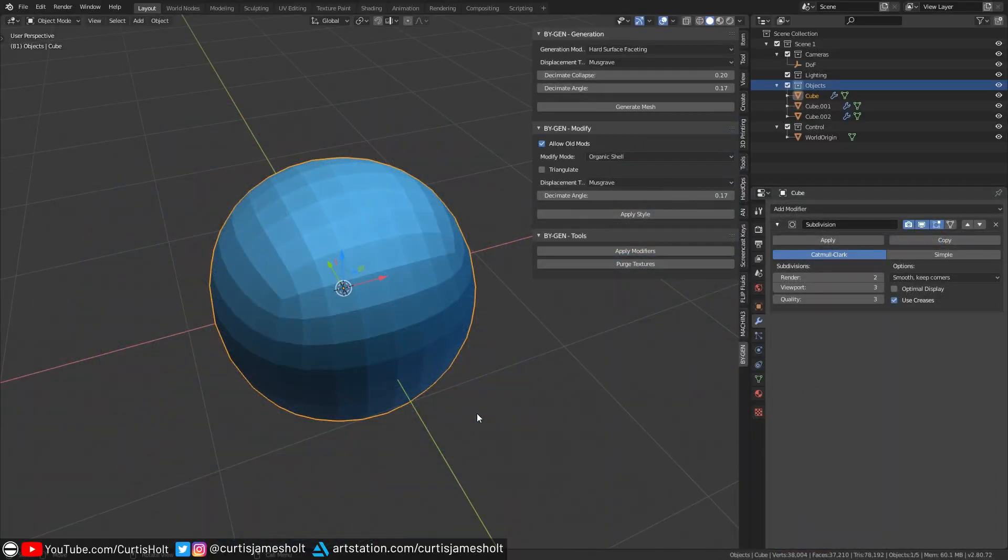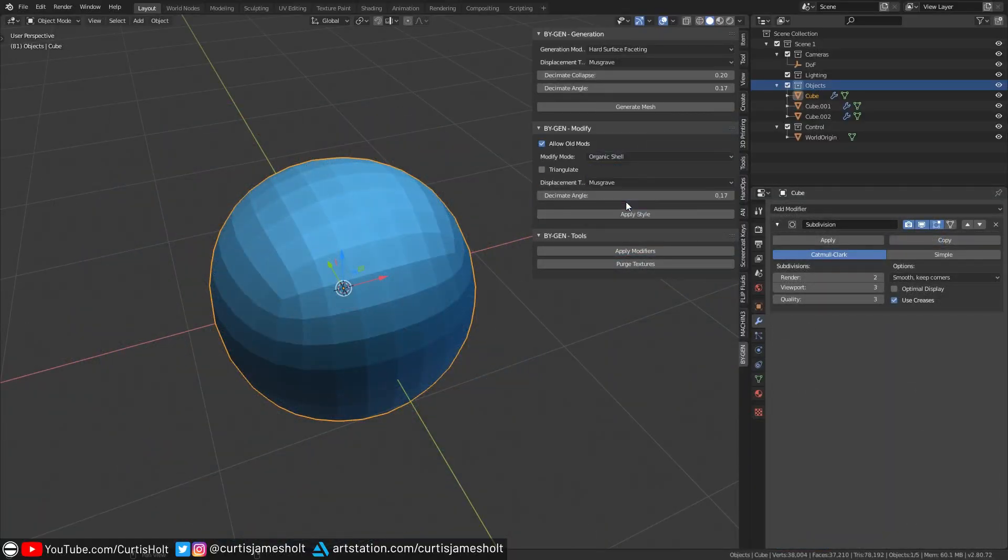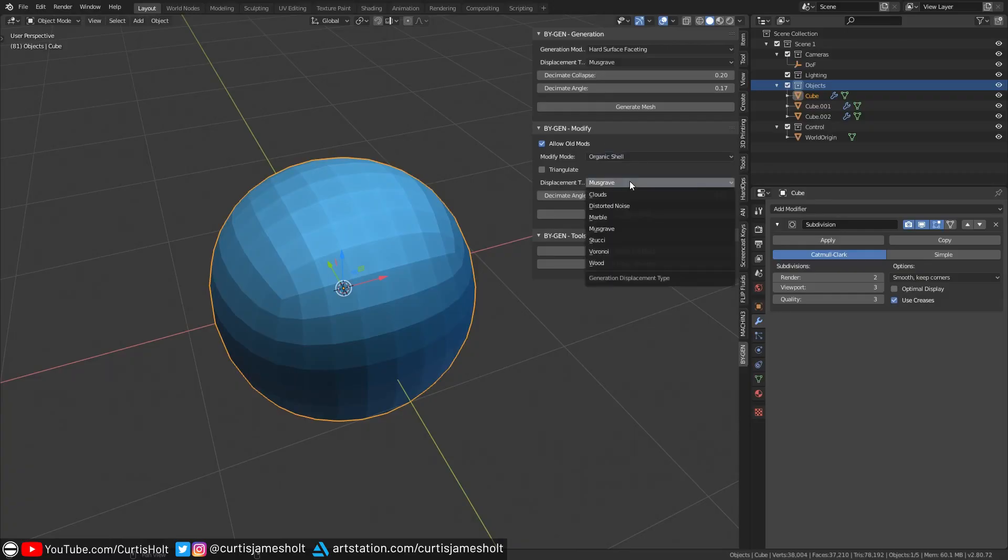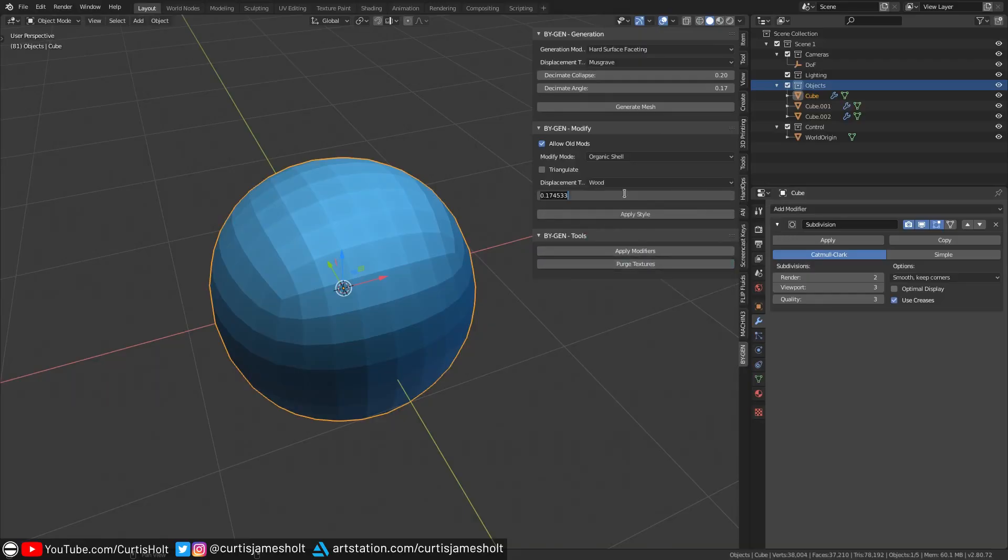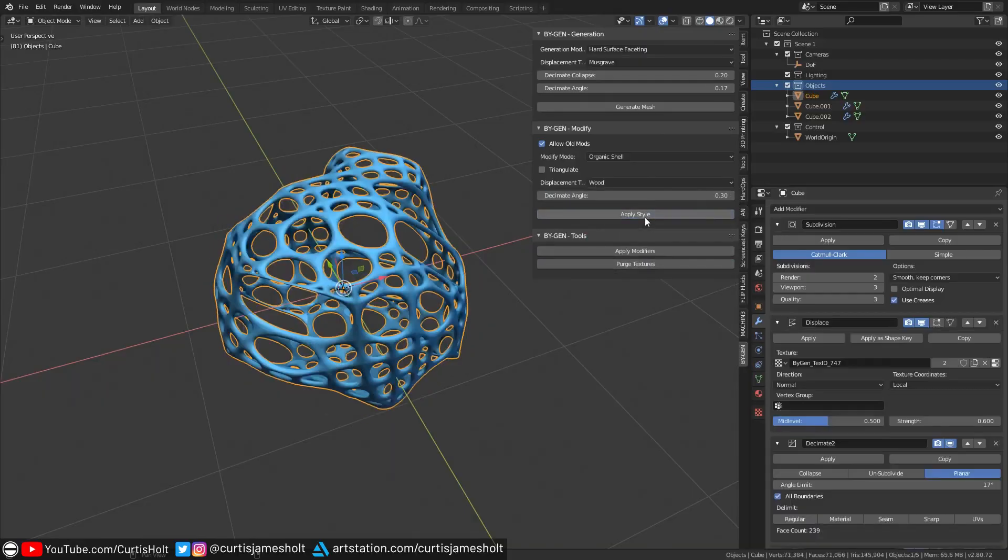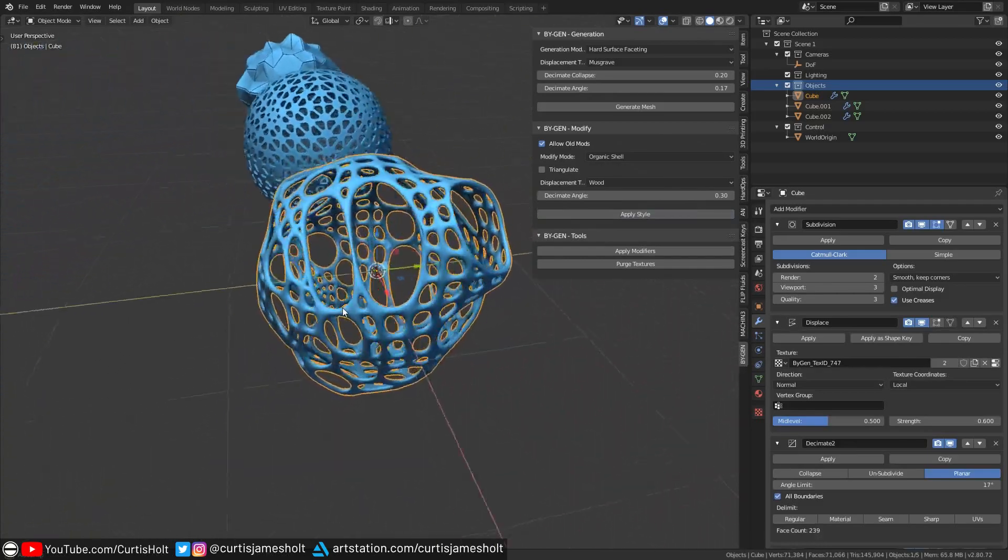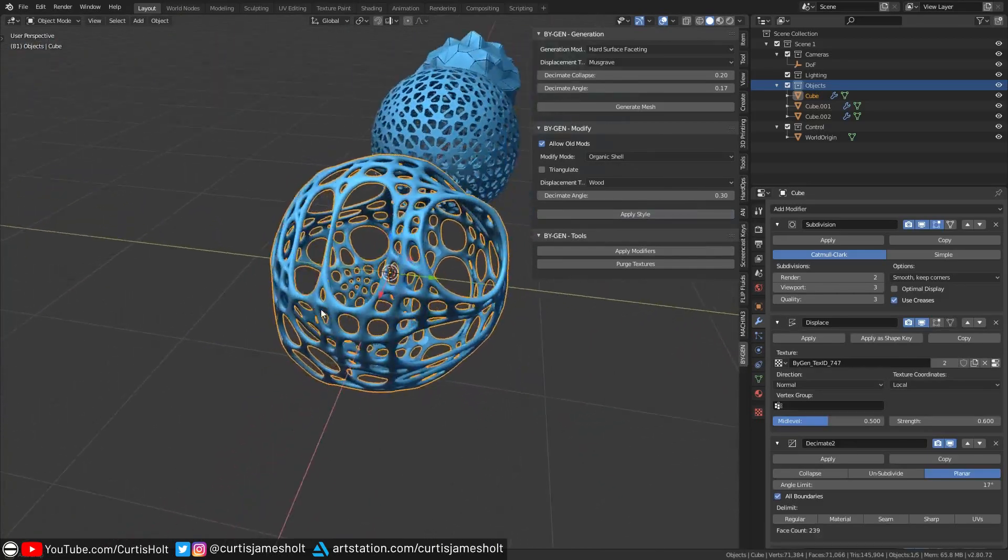Moving on, we have the organic shell mode, which works the same way as the metal shell, except now we have control over displacement to create some inconsistencies in the topology. I'm going to set the displacement type to wood and give it a slightly higher value of 0.3. Notice how the shaping is less predictable than the metal shell due to the organic nature.